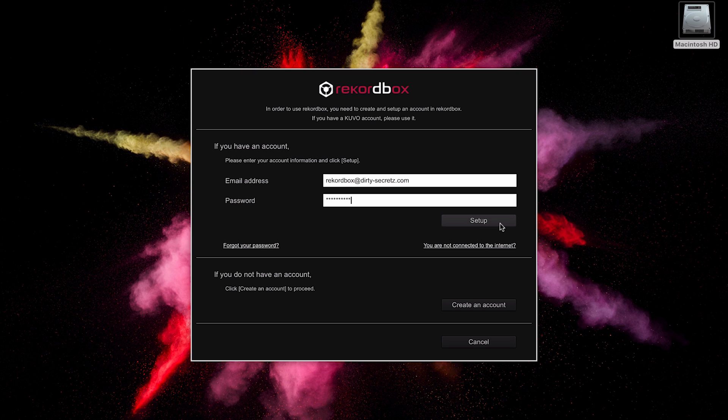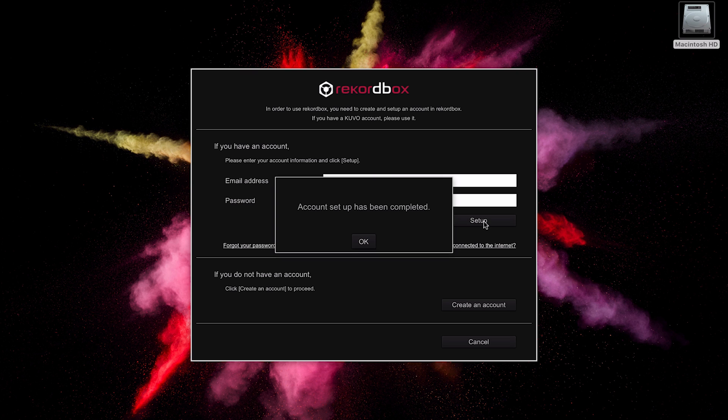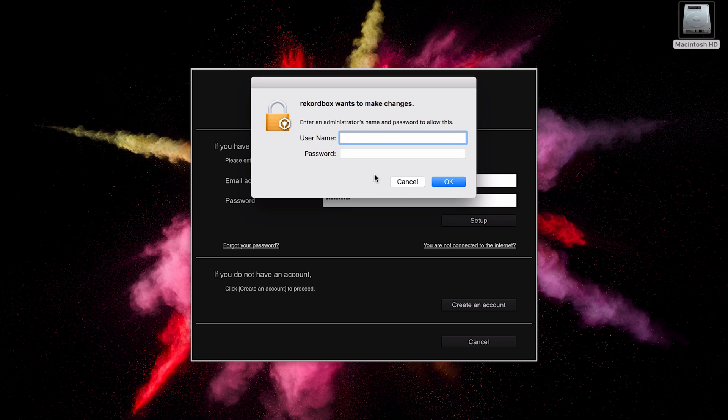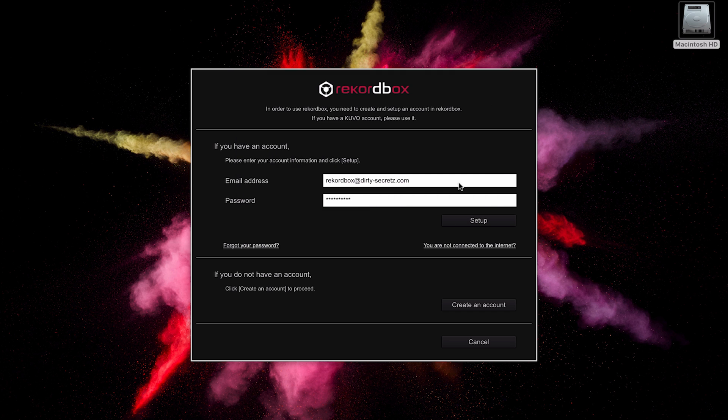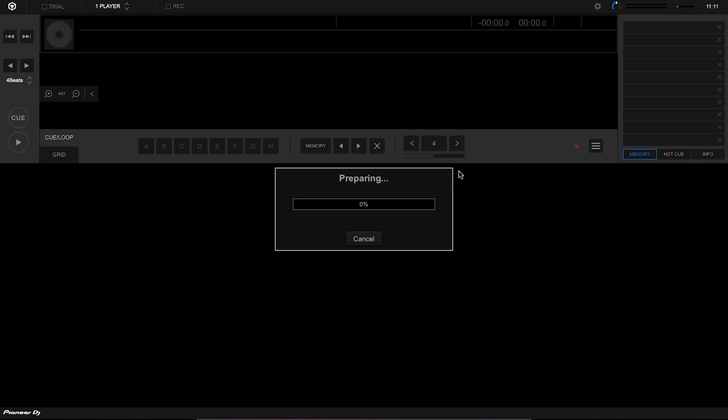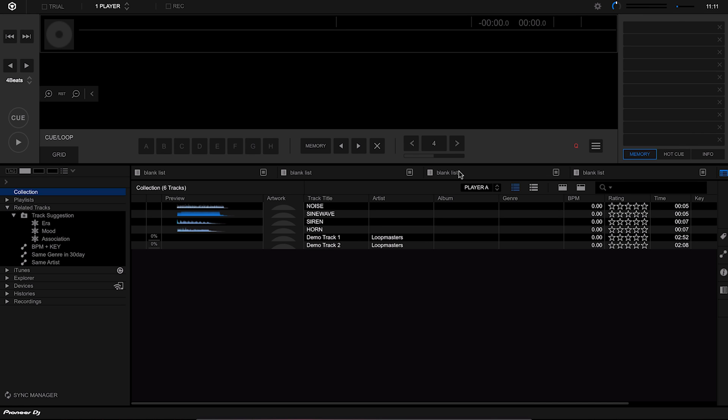Let's hit setup. If your account is all validated and everything is all good, you'll see this message. You may also be prompted by your computer to enter your admin name and password just because Rekordbox needs to make some changes to finish the setup. And there we go, Rekordbox is all set up and ready to start being used.